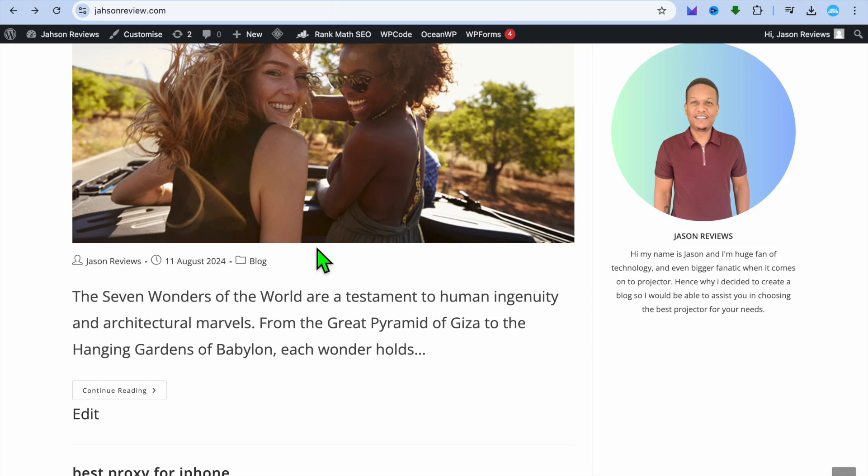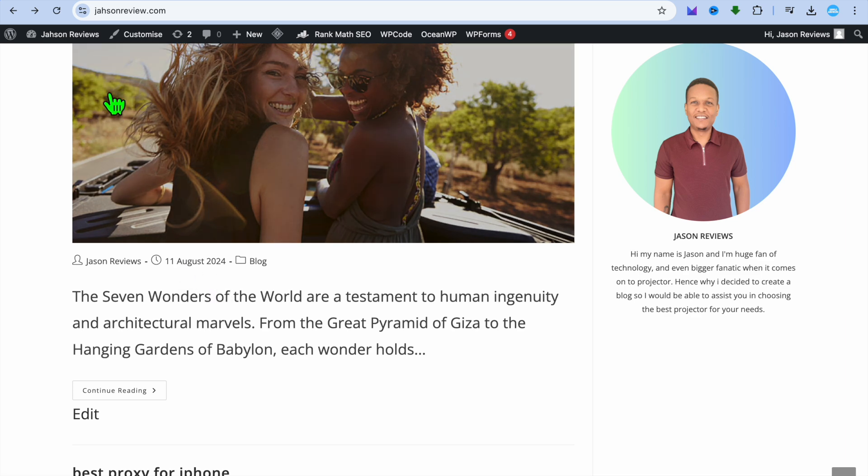Hello, hope you're doing good. In this tutorial, I'll be showing you how to add author name and date in WordPress posts.